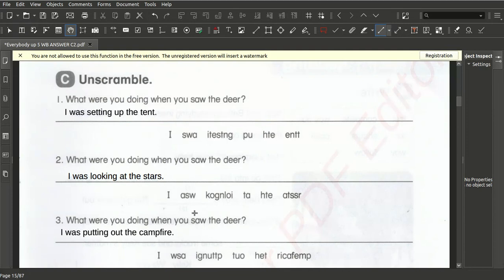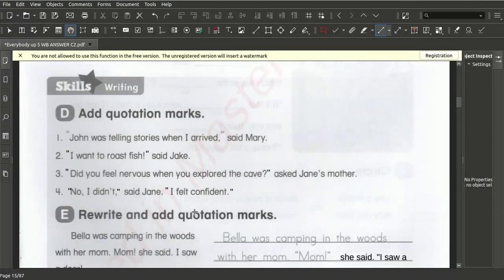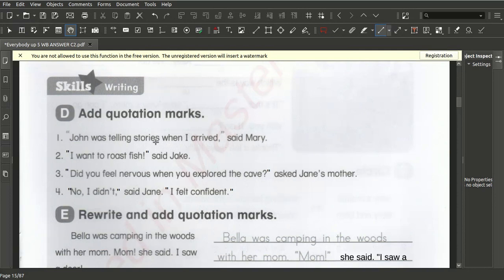Below we have to put in the quotation marks. Quotation marks go at the front and at the back when somebody says something. For example: 'John was telling a story when I arrived,' said Mary. And then: 'I was roasting a fish,' said Jack — so we put the quotation marks around what is said.